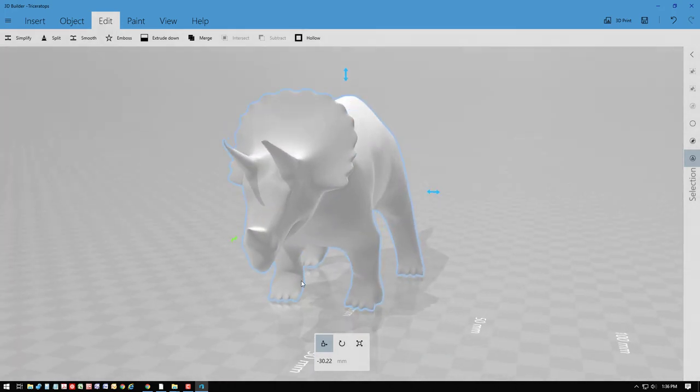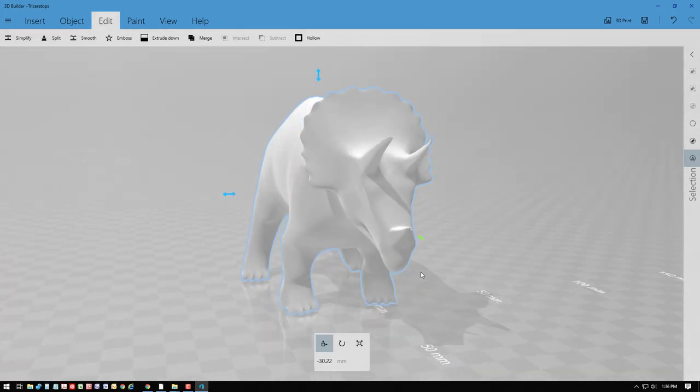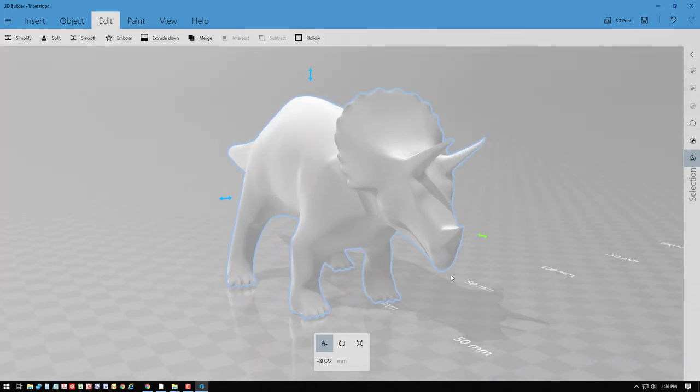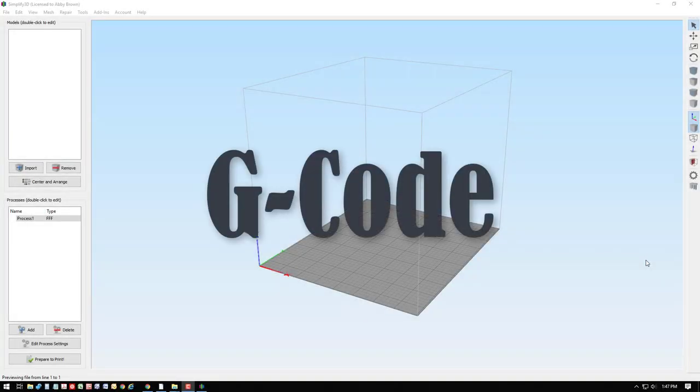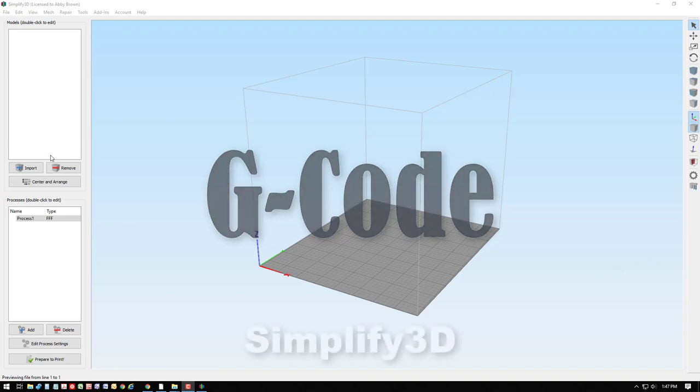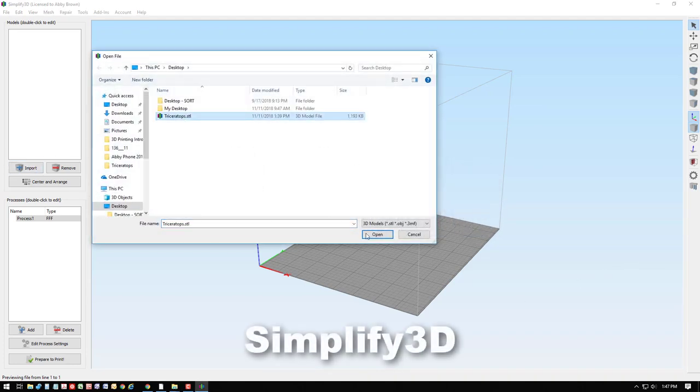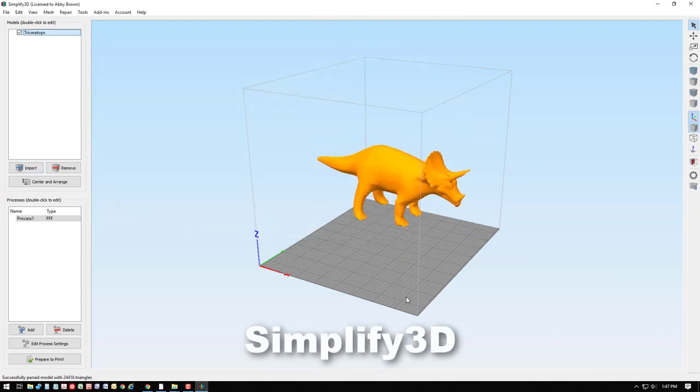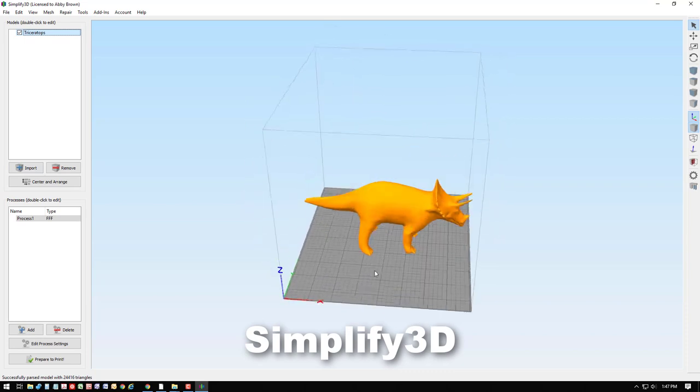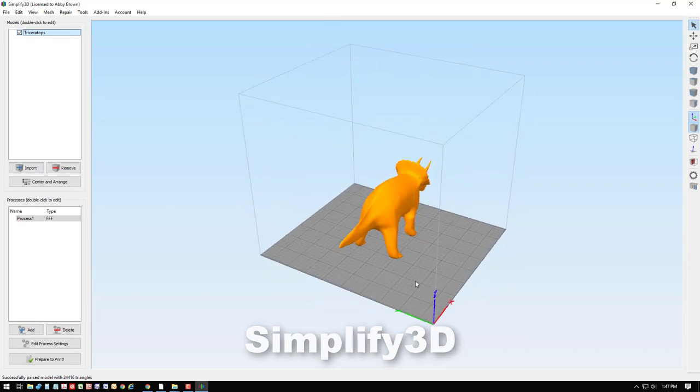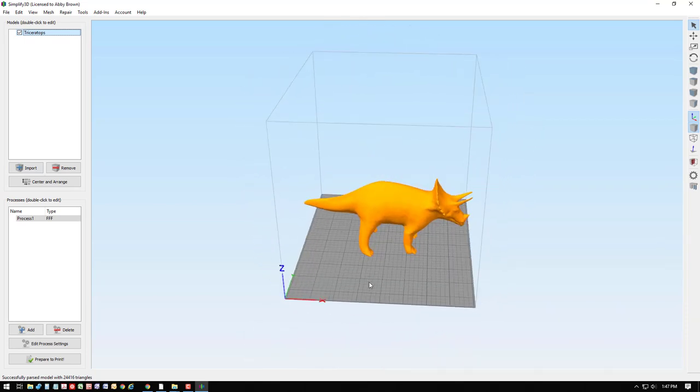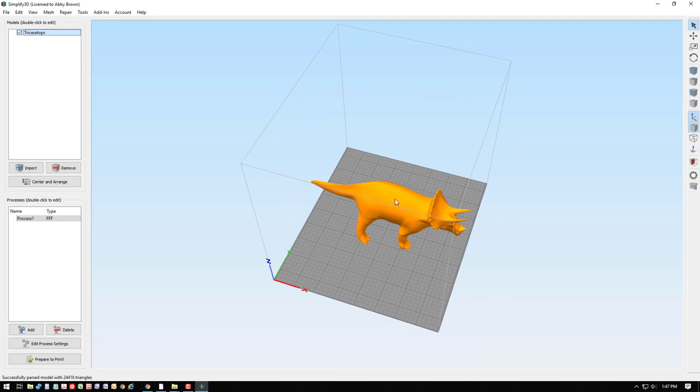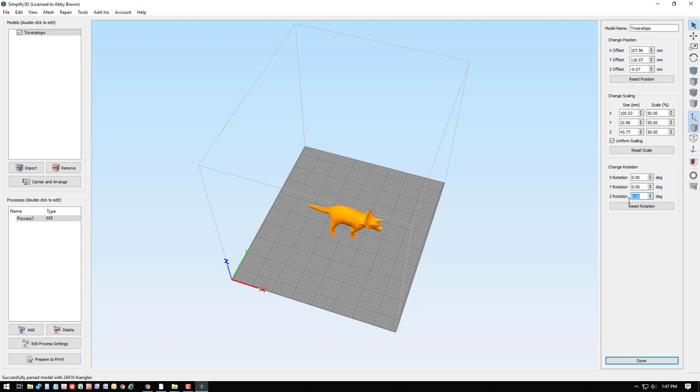Next, we need a slicer. Now that we have our model, we need to create the G-code that the printer will then read. This is Simplify 3D, and we can import the triceratops model we created. This grid represents the print bed, so this would be a fairly large model. We can edit the size of the model, we can rotate the model, we can move it around into different locations on the build plate.